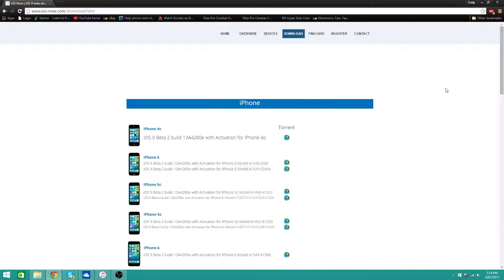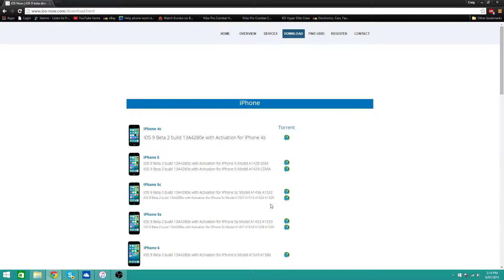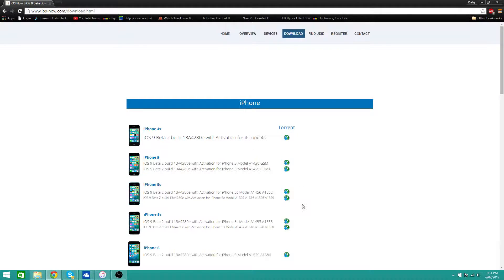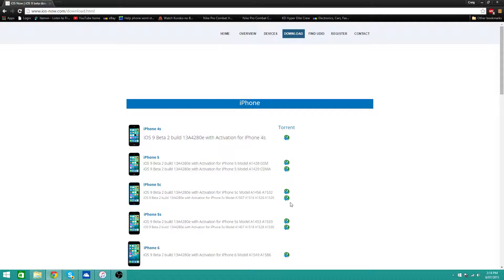Hi guys, today I'm going to show you how to get iOS 9 beta 2 completely free and also receive future beta updates for that version, so for iOS 9.